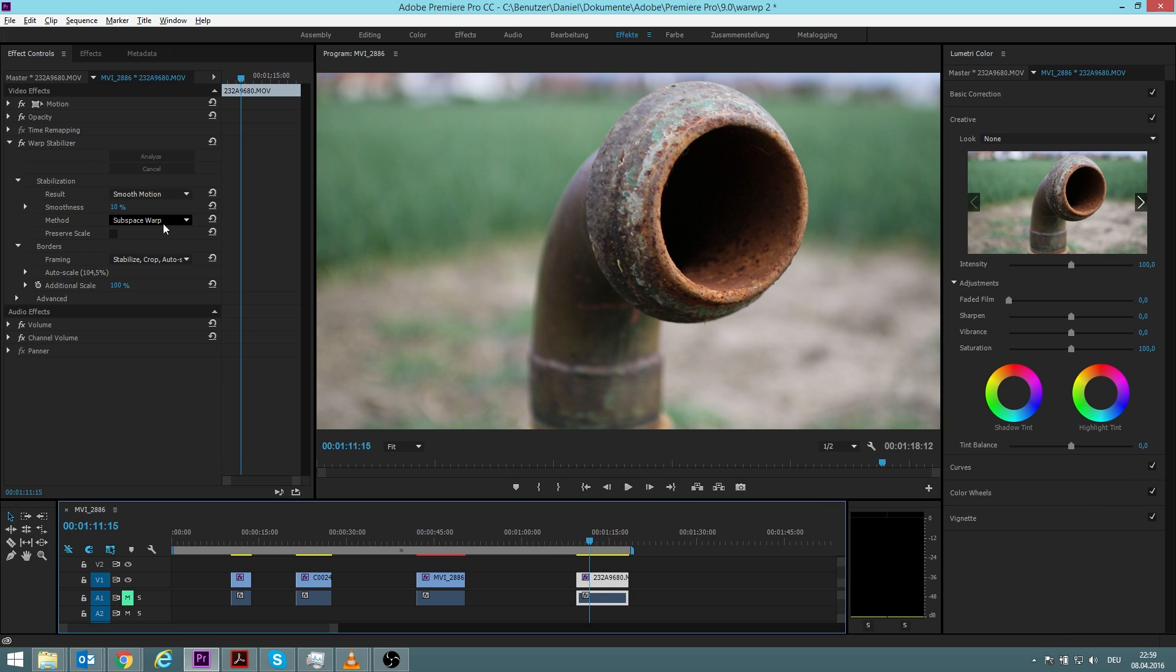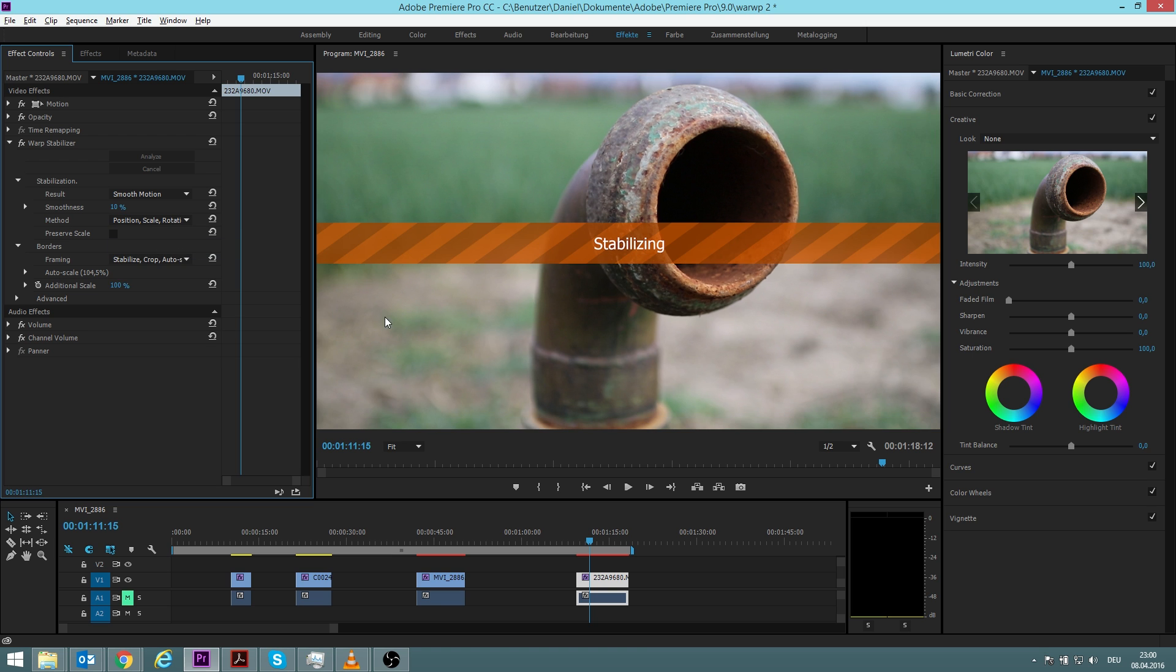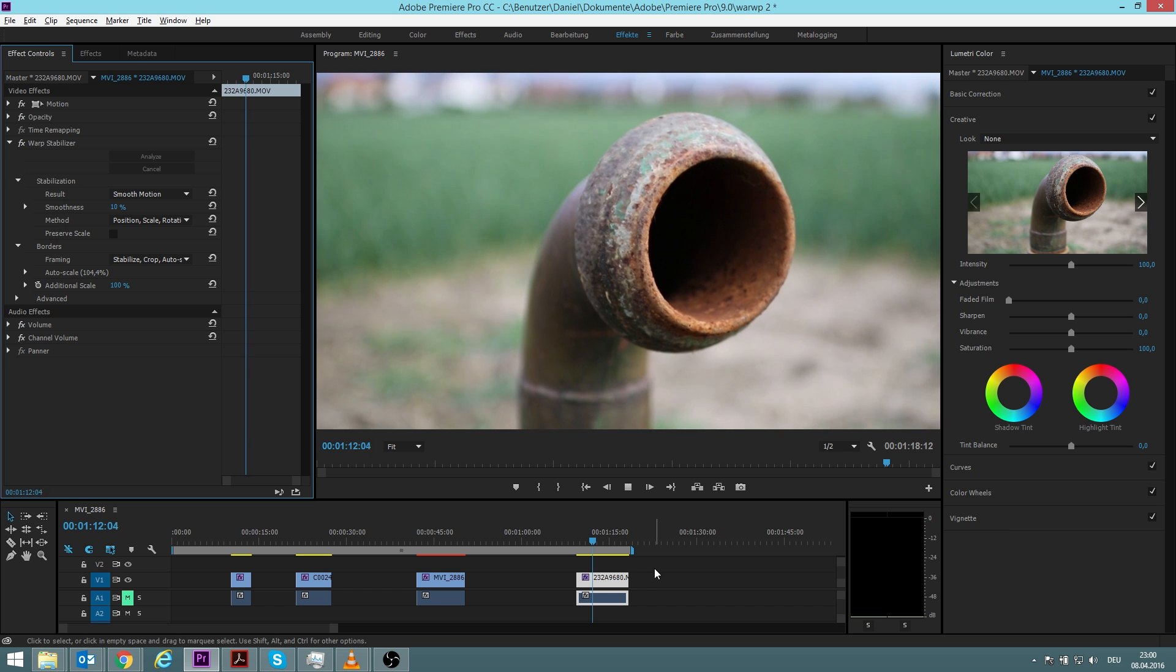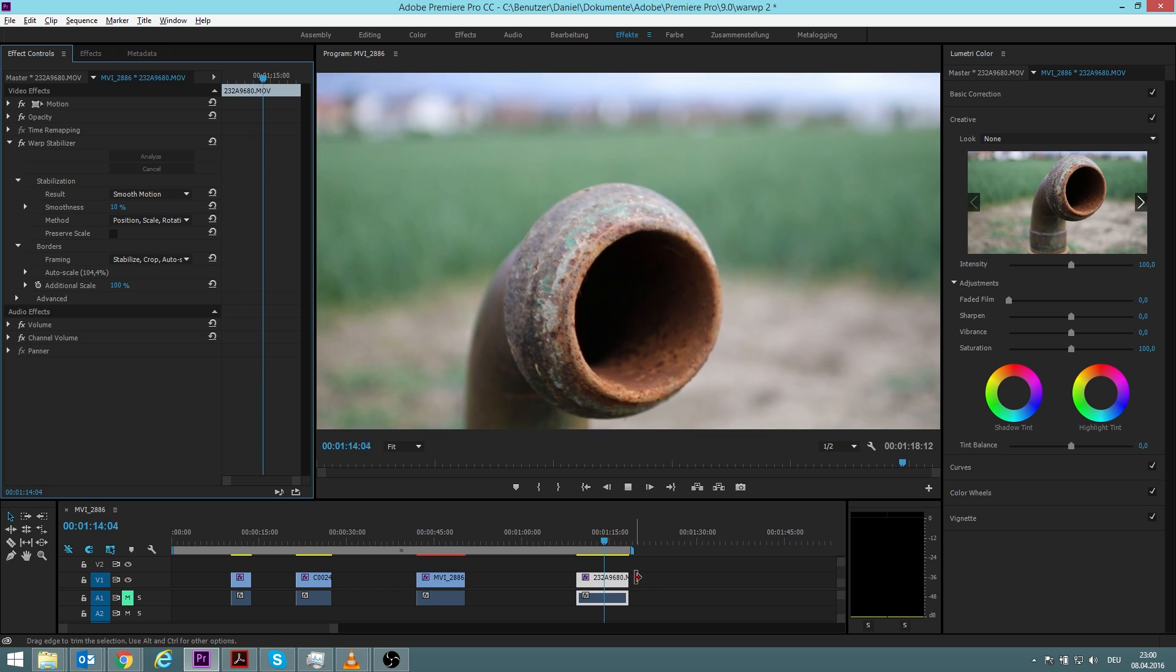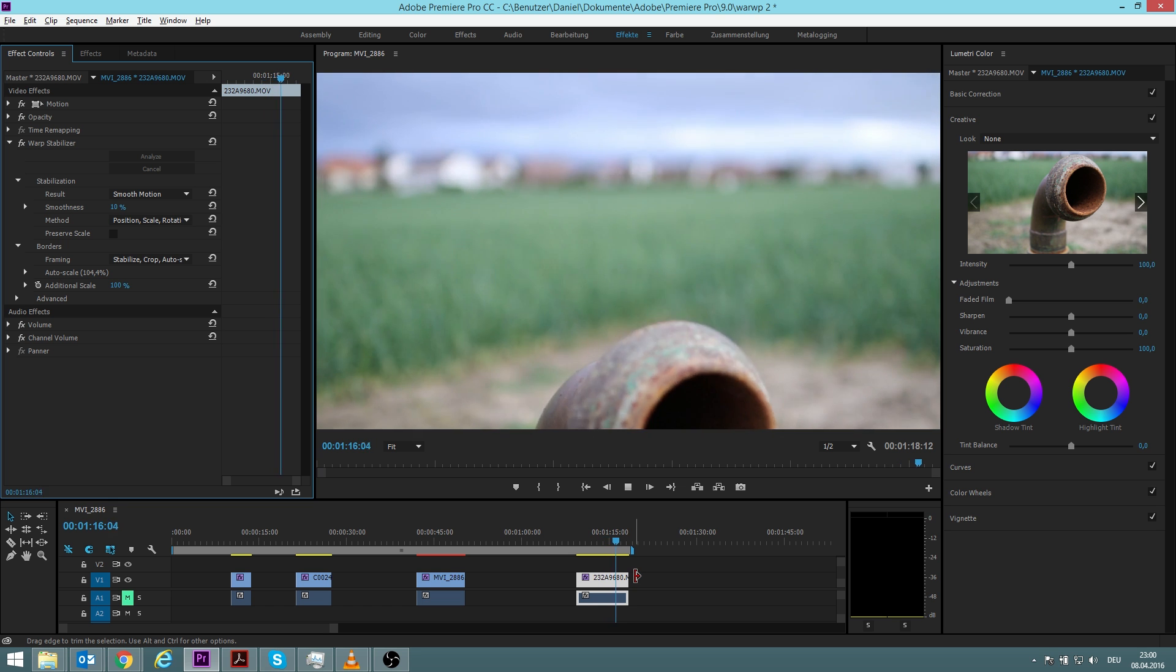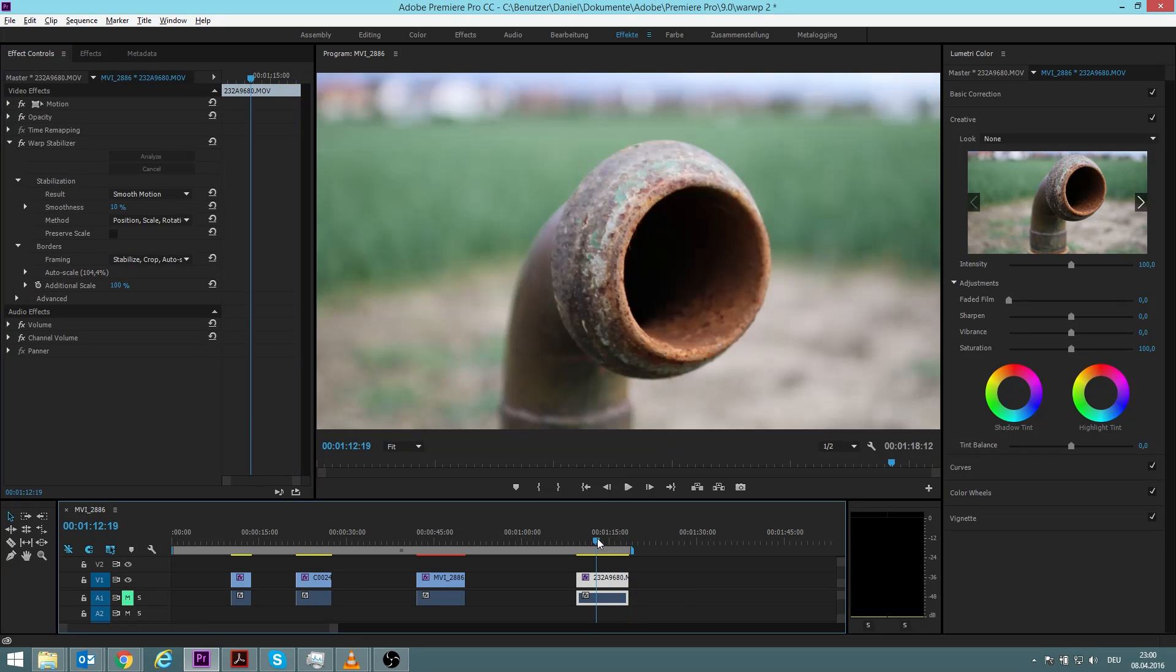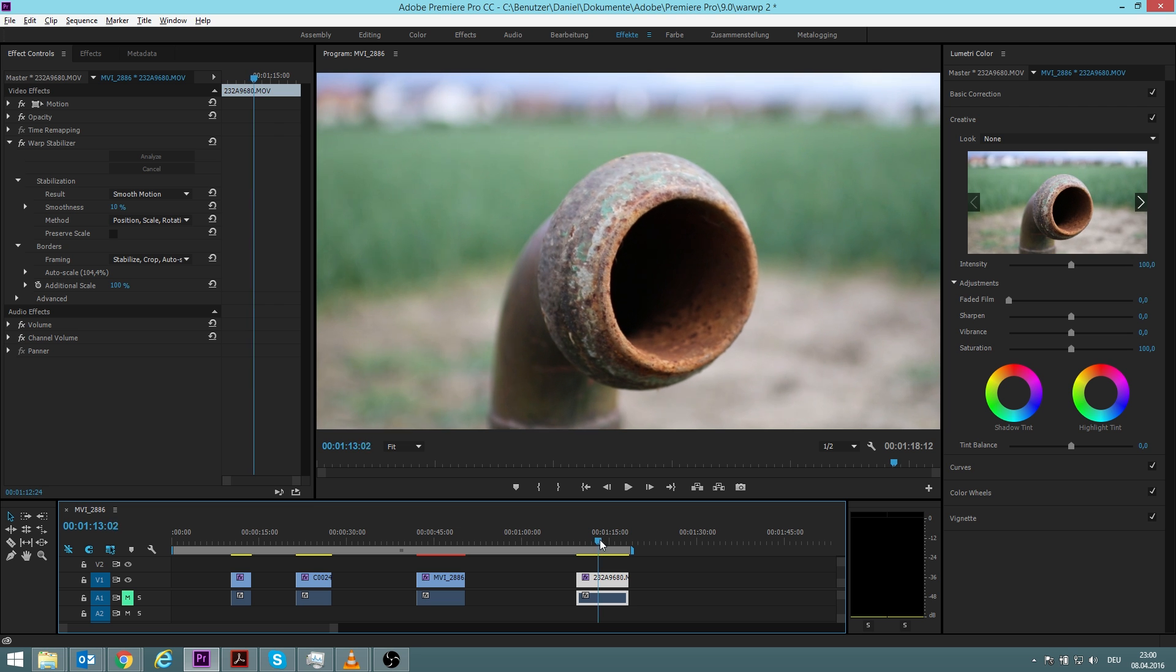So what we can do now is that we don't use subspace warp—sorry for the loud filter by the way, that's my laptop, I can't do anything about that—but we use position, scale, and rotation. So now it stabilizes again and let's have a look how it looks.